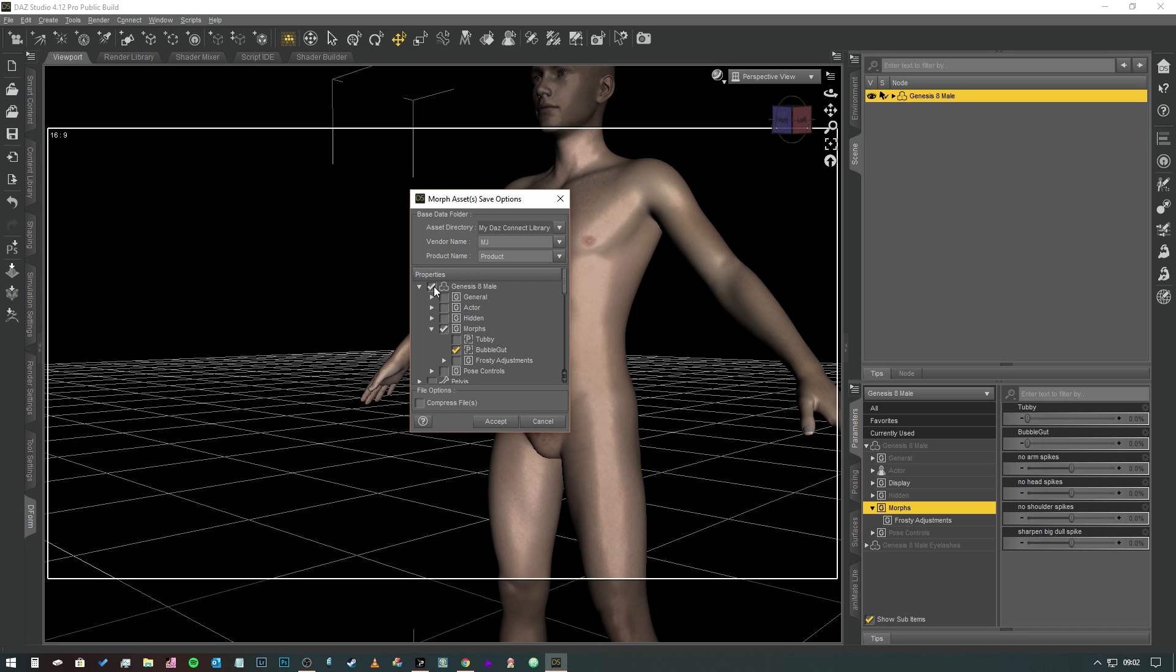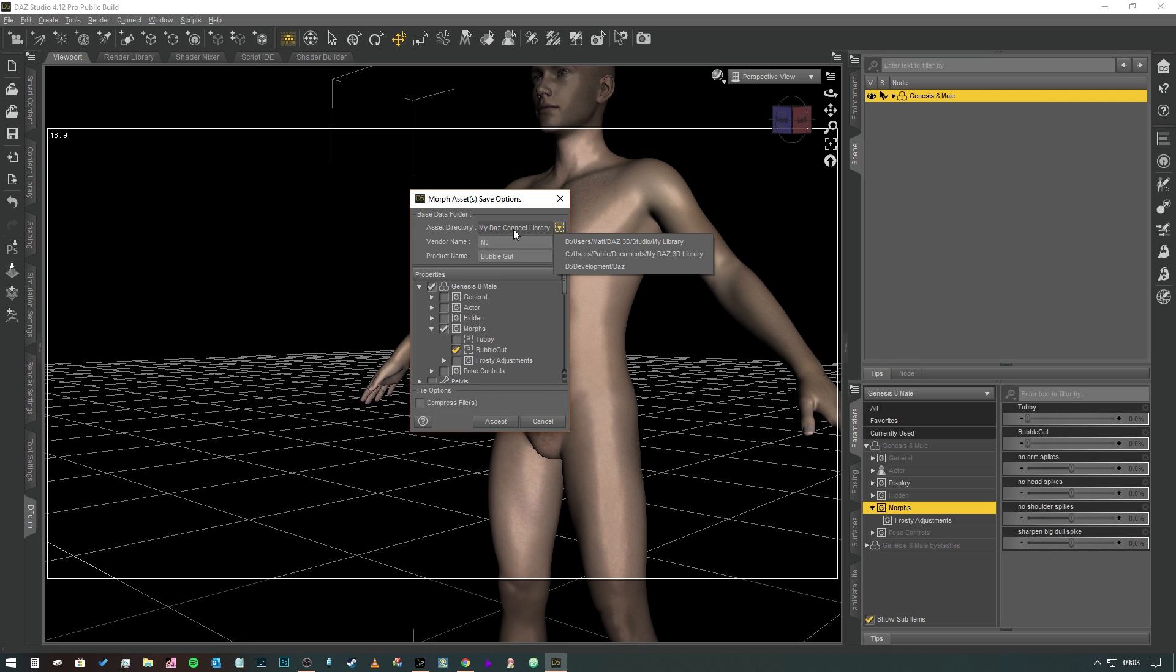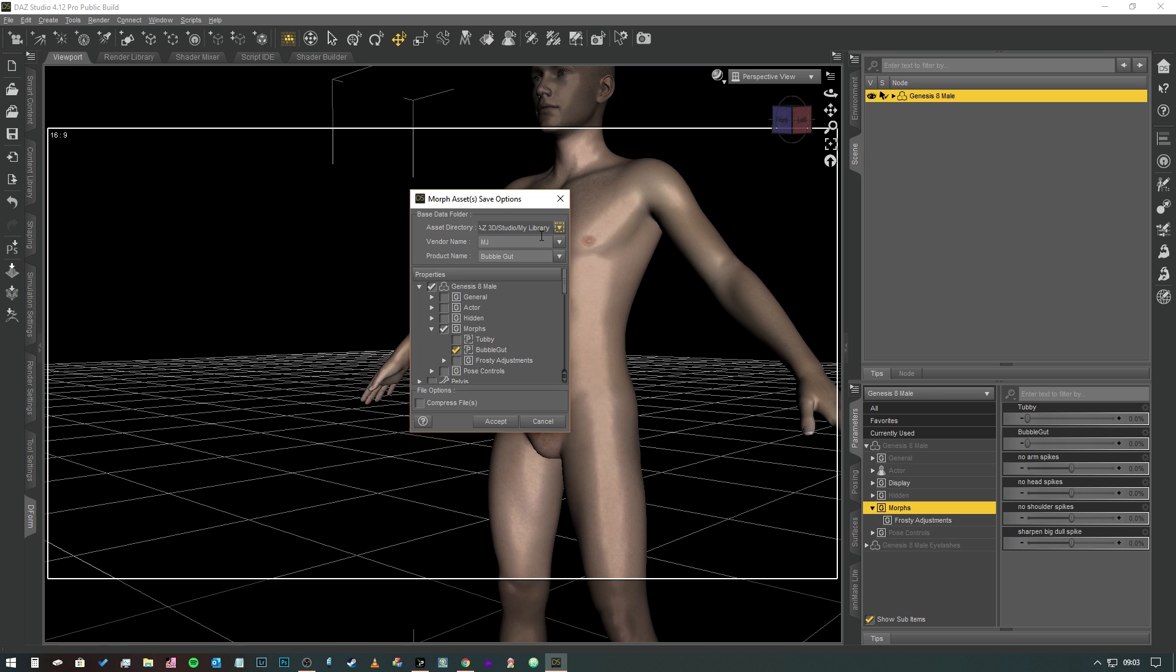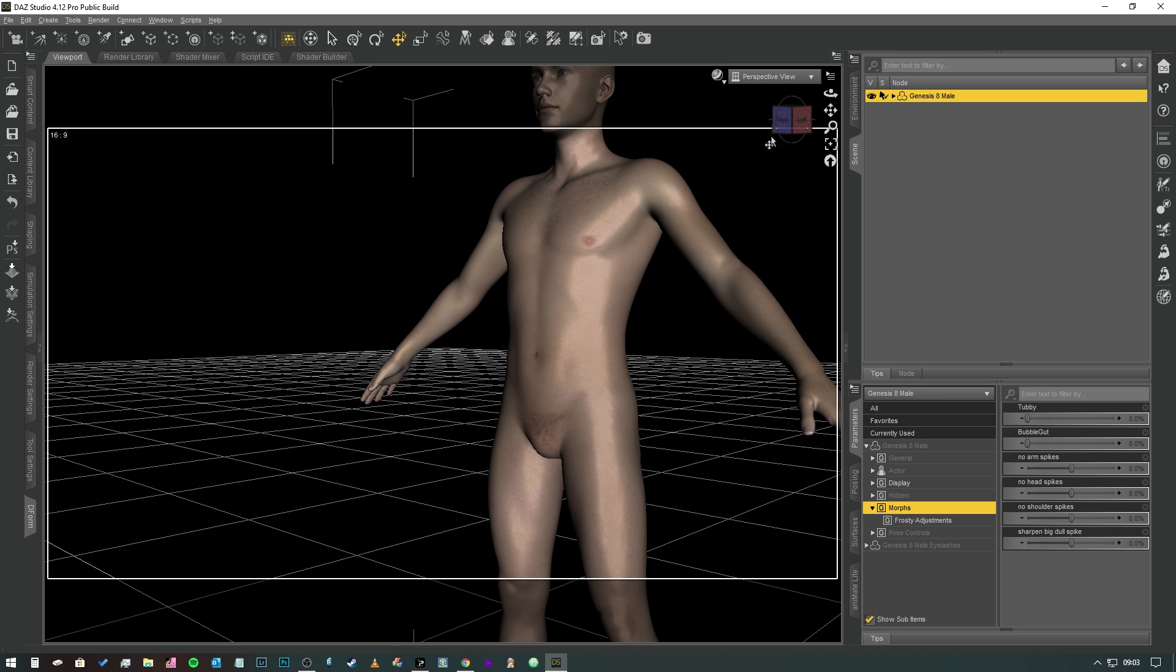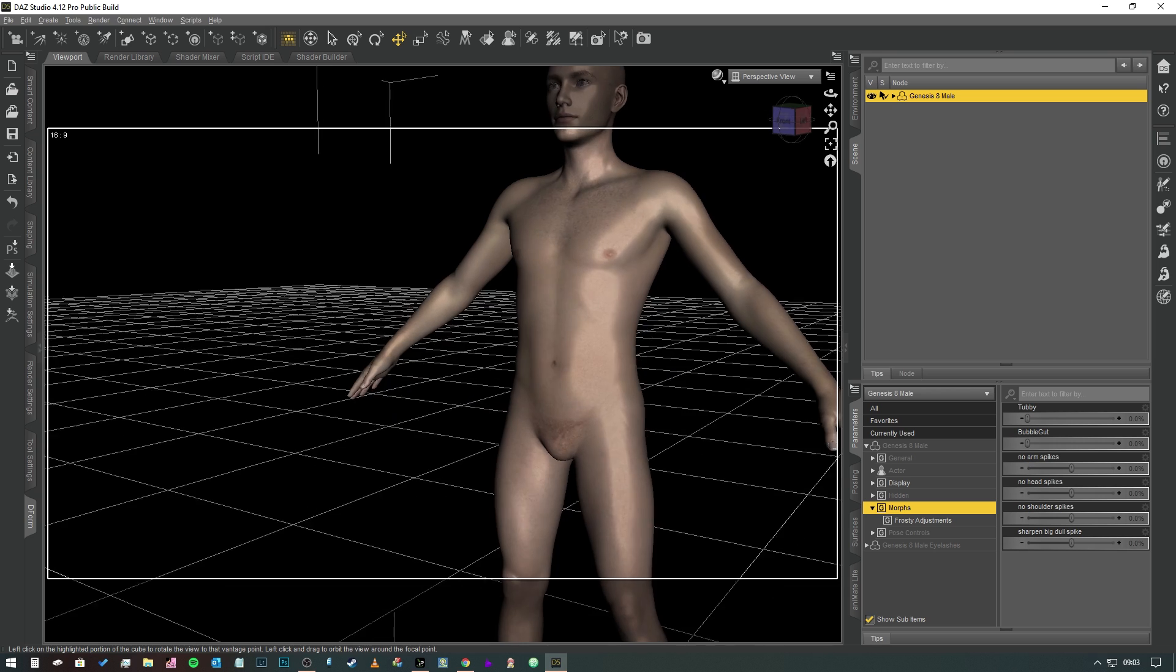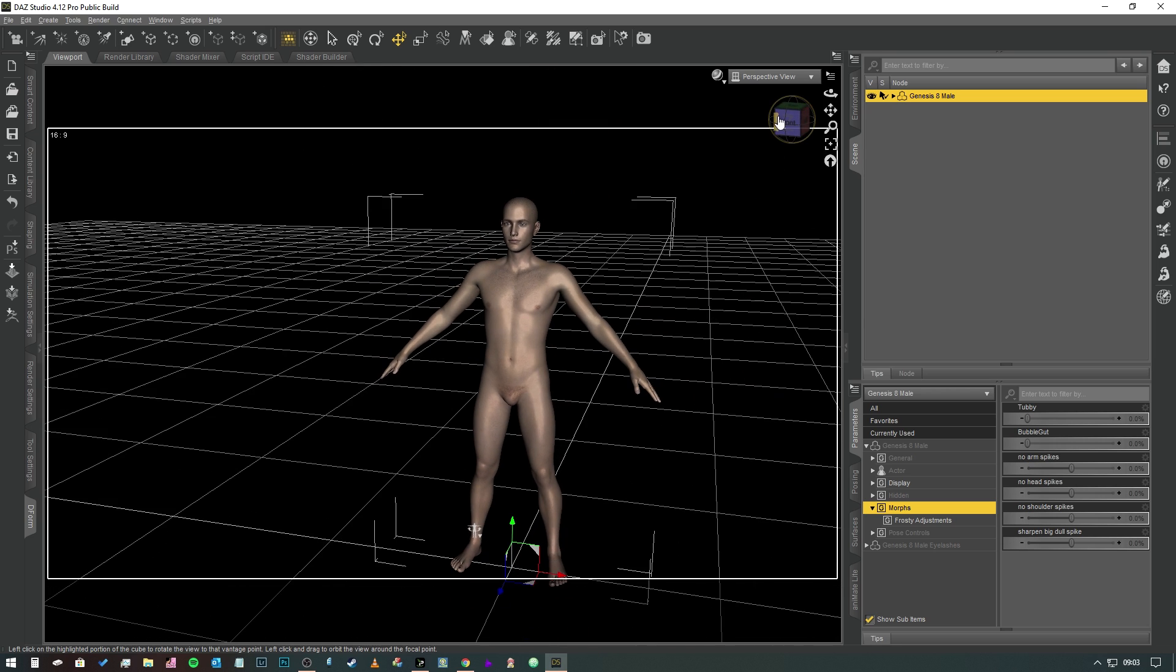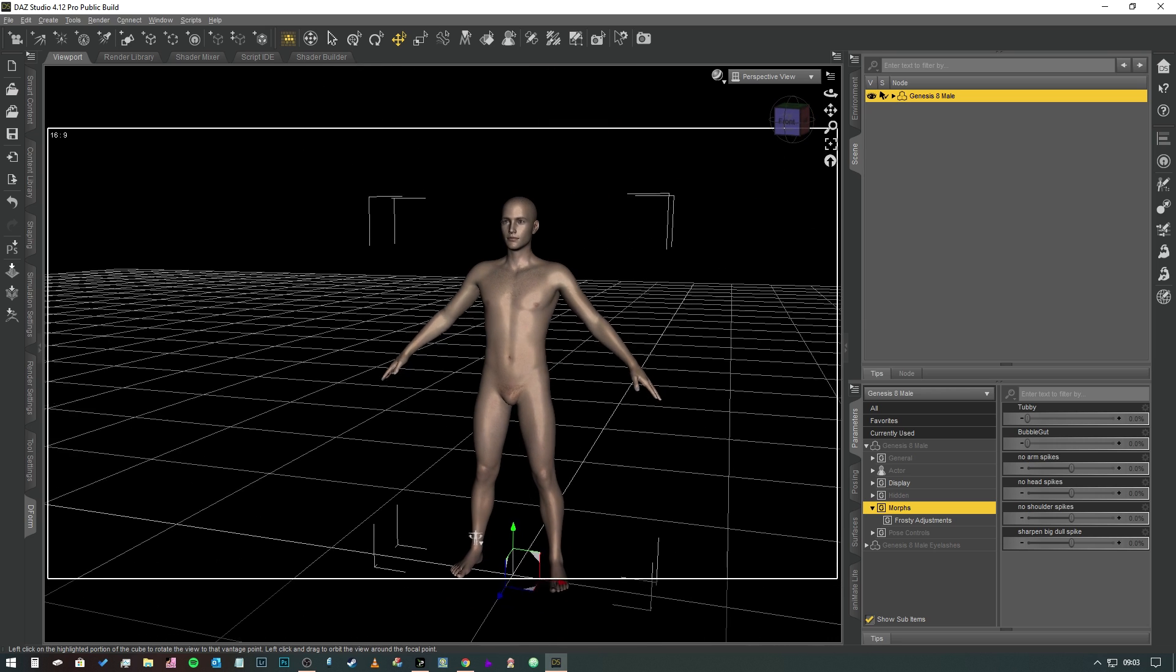First thing we're going to do is find our morph. So we've got Genesis 8 Male Morph BubbleGut, so we're going to click on that and then it'll select all of the relevant nodes above it. So we're going to call this one BubbleGut. You could call this like Dave's Morphs or whatever if you wanted to save multiple morphs under the same product. Now the asset directory, we must make sure it doesn't say Daz Connect Library, make sure it's actually set to your Content Library. So I've done that there by clicking on that dropdown, set the right file, and then we're going to hit Accept. It happens so quickly you sort of think, right, what, did that happen?